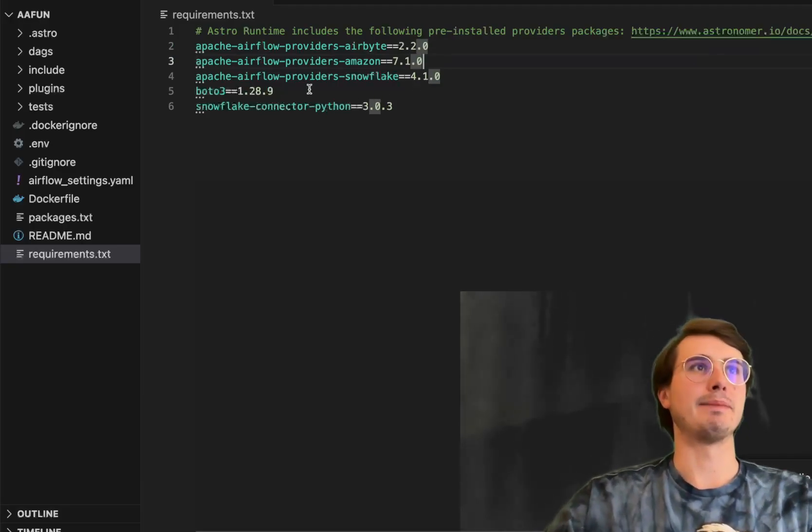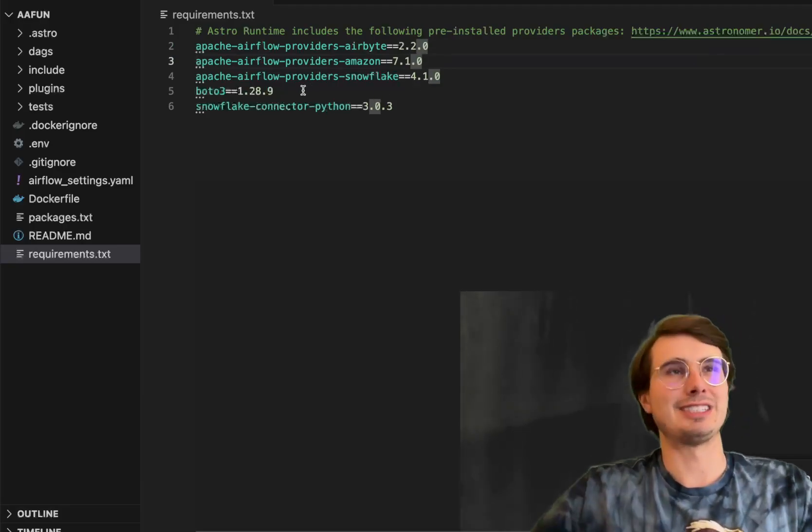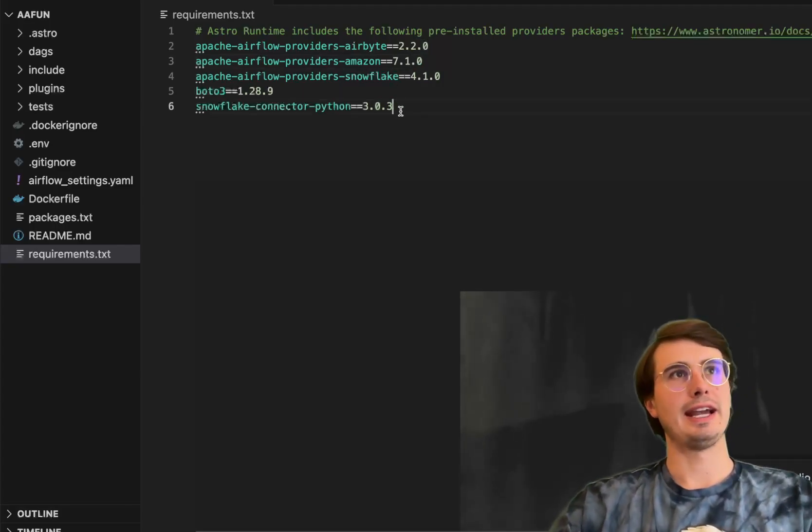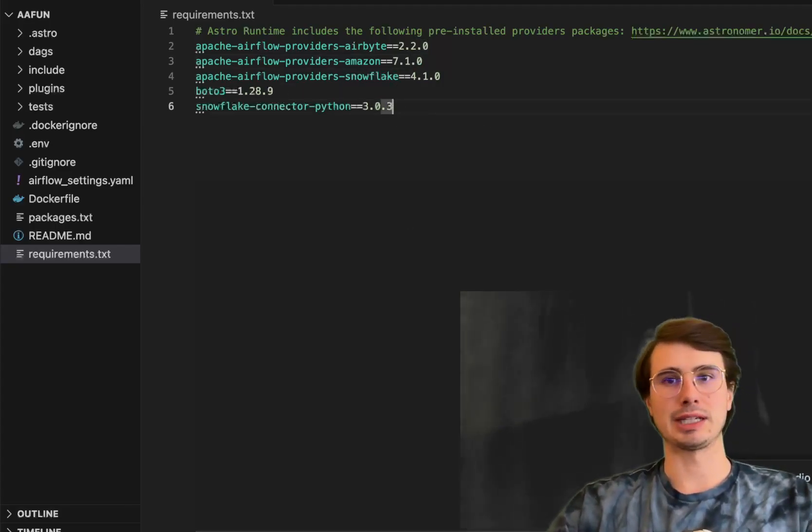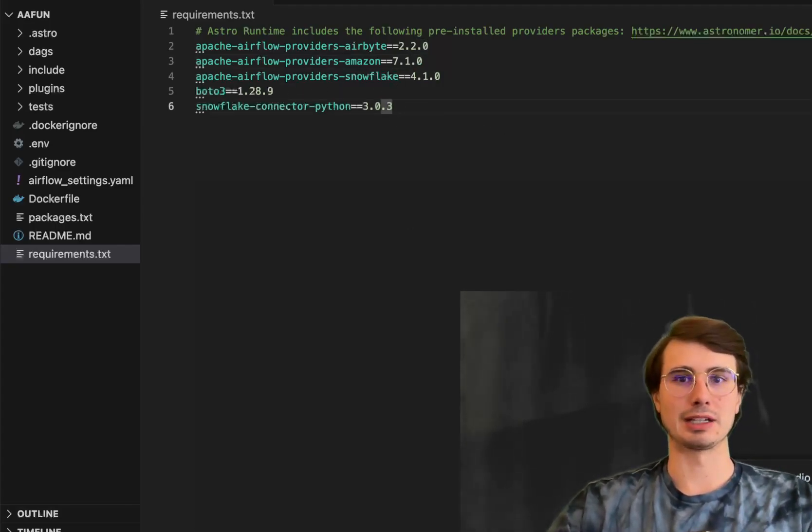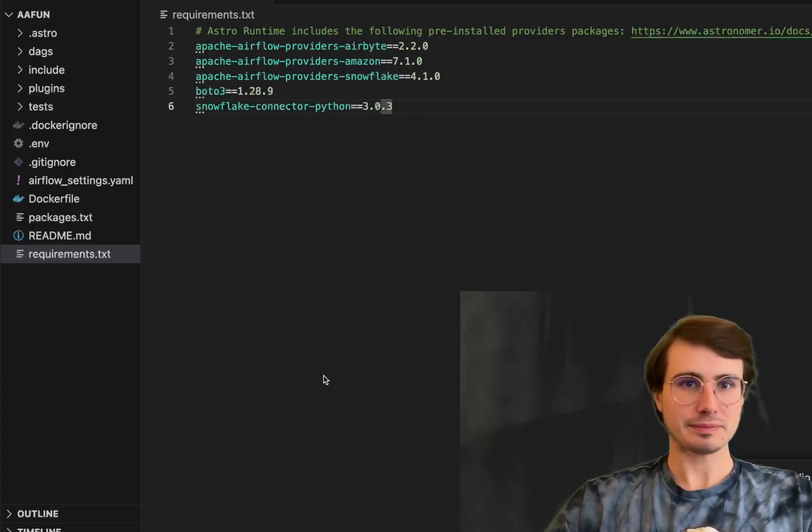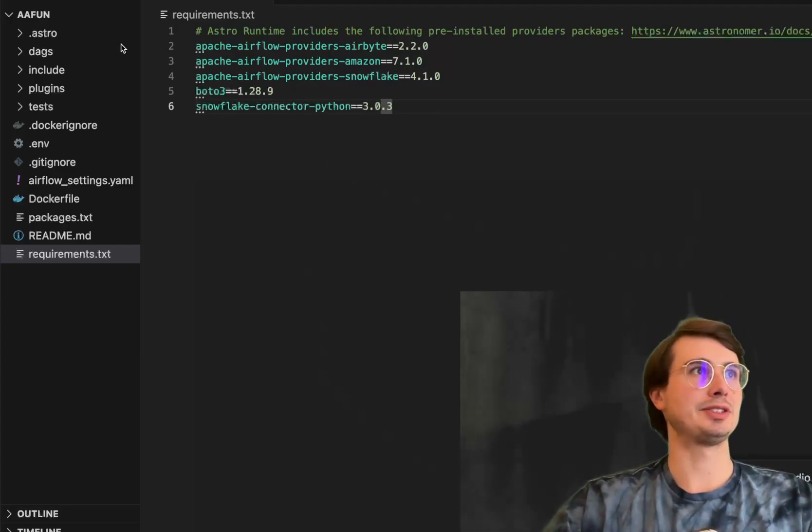And then boto3, this is just a hook that makes it easier to interact with Amazon S3 buckets. And then the Snowflake connector for Python so we can connect and run Python code within Snowflake. Those are all our packaging requirements.